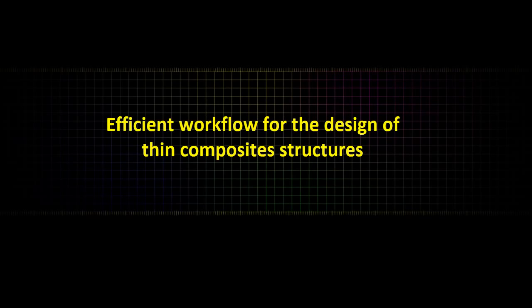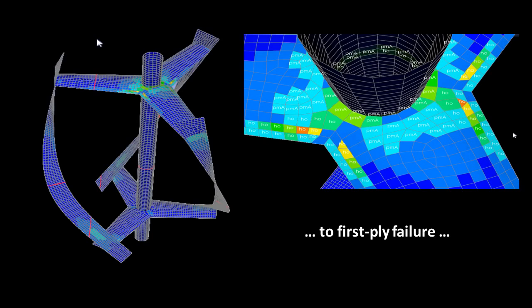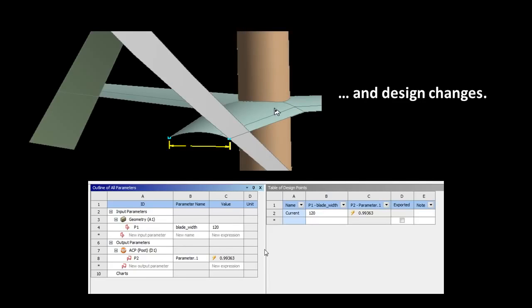In this video we are going to look at the design of composite structures based on the example of a vertical wind turbine. We'll take a look at how we go from geometric models to the deformations when loads are applied, and we'll also look at how we can analyze first-ply failure of the composites model and perform a design change on the model.